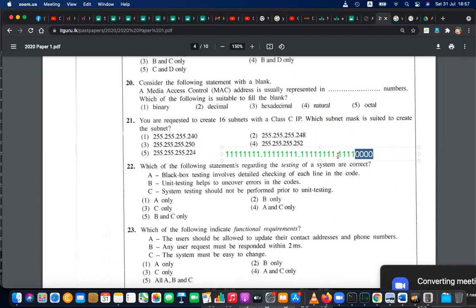They are simply asking: what is the subnet mask number? For 16 subnets, you need to allocate at least 4 bits. How are 16 subnets created within those 4 bits?